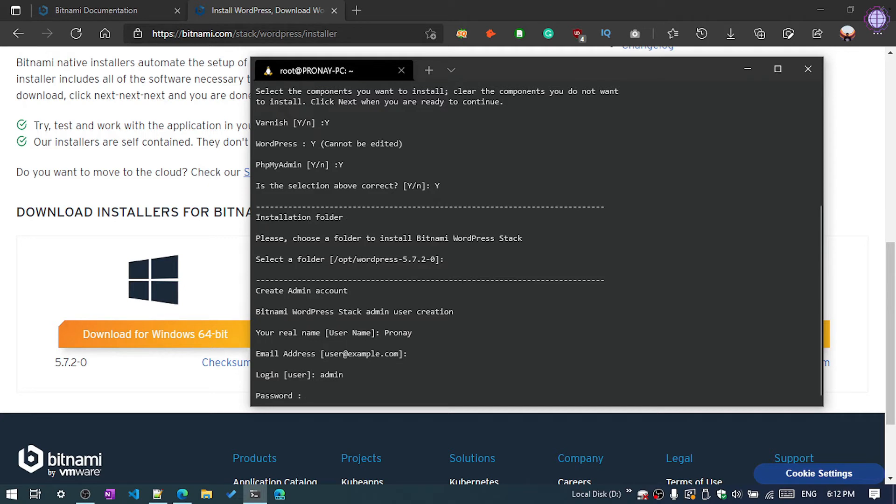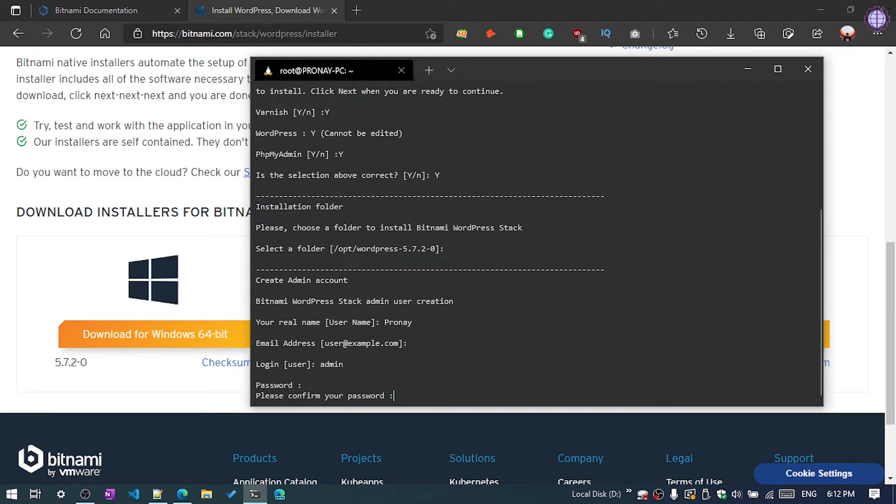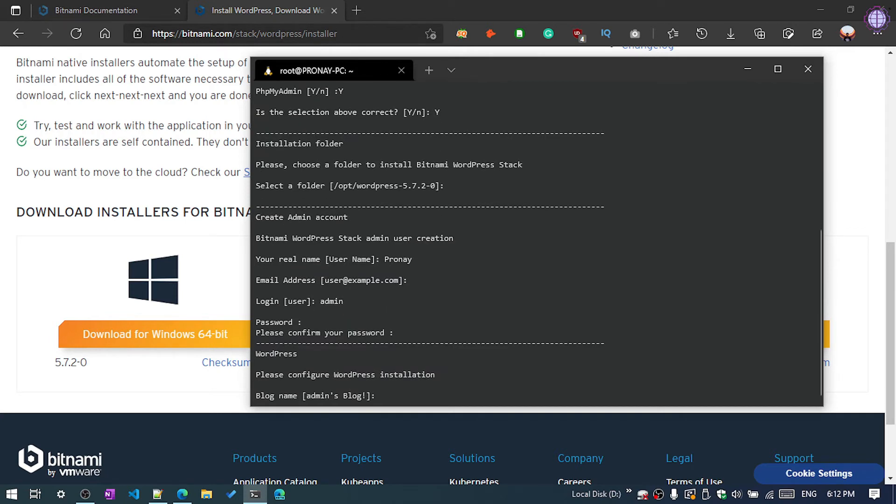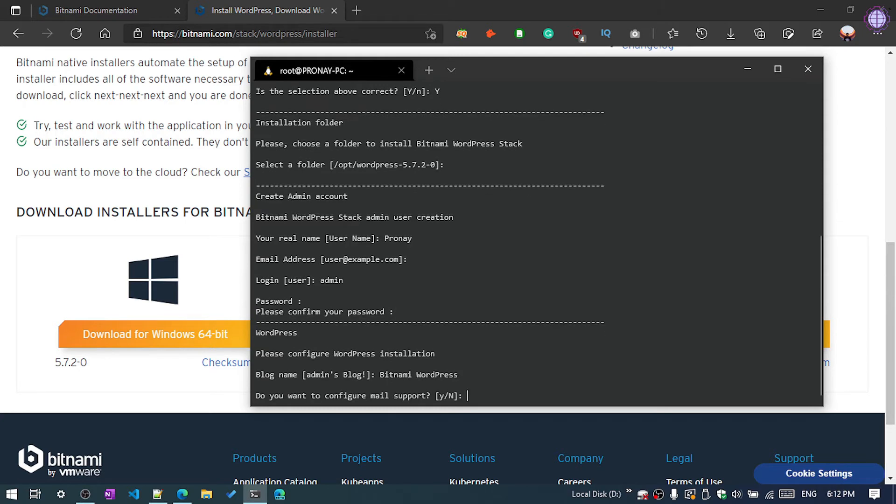And password, and in password don't use any symbol, it won't work for now. Again confirm the password, hit enter. Now give the blog name, so Bitnami WordPress.